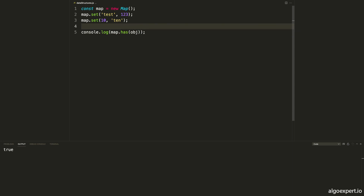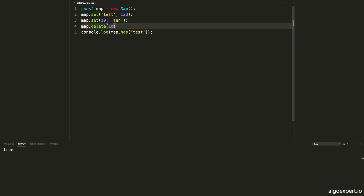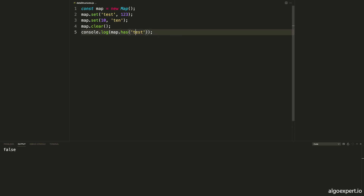We can also remove elements from the map using map.delete and passing in the key. For example, deleting the key 10 means map.has(10) would now return false. However, 'test' is still in the map, so map.has('test') is true. We also have a clear method which removes everything from the map — map.clear. After calling clear, map.has('test') returns false. We can verify by checking map.size, which is now zero.